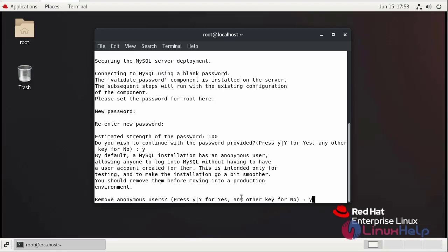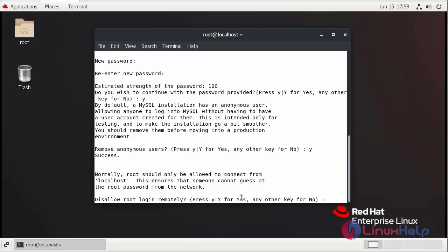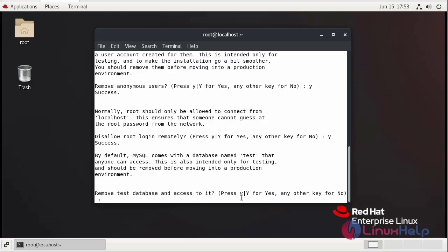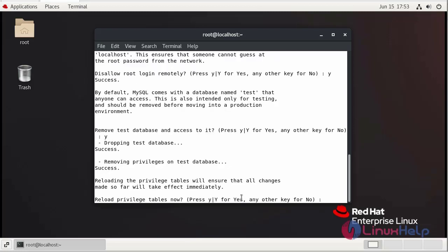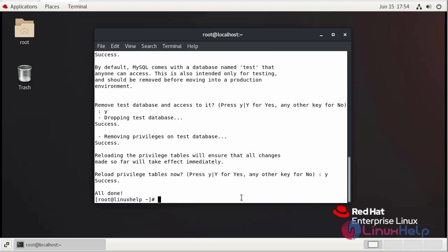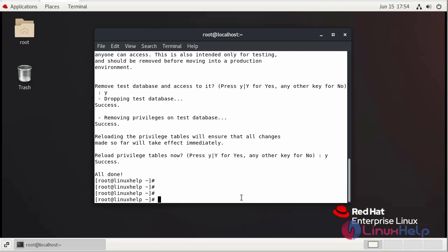Remove anonymous user? Yes. Disallow root login remotely? Yes. Remove test database? Yes. Reload privilege tables? Yes. The security installation is completed.